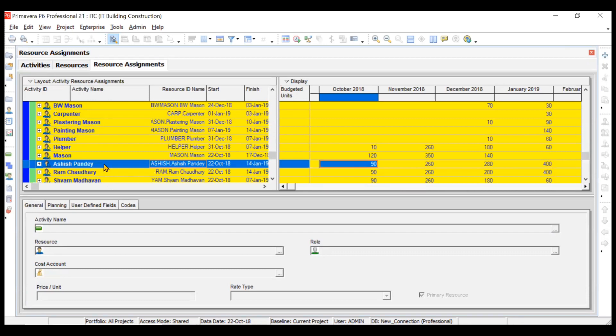For Ashish Pande, he is being used every day of every week. Dividing his number by 90 gives 1, meaning one person named Ashish Pande is being used for the entire month of October. There is basically only one person with that name in the project.